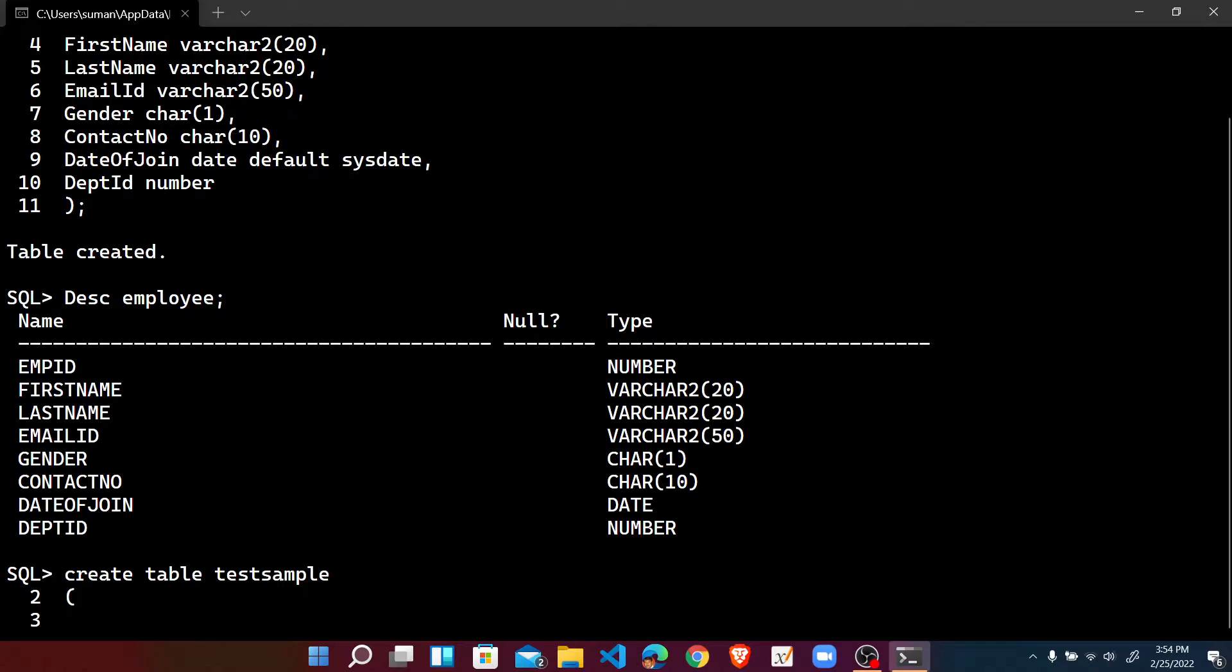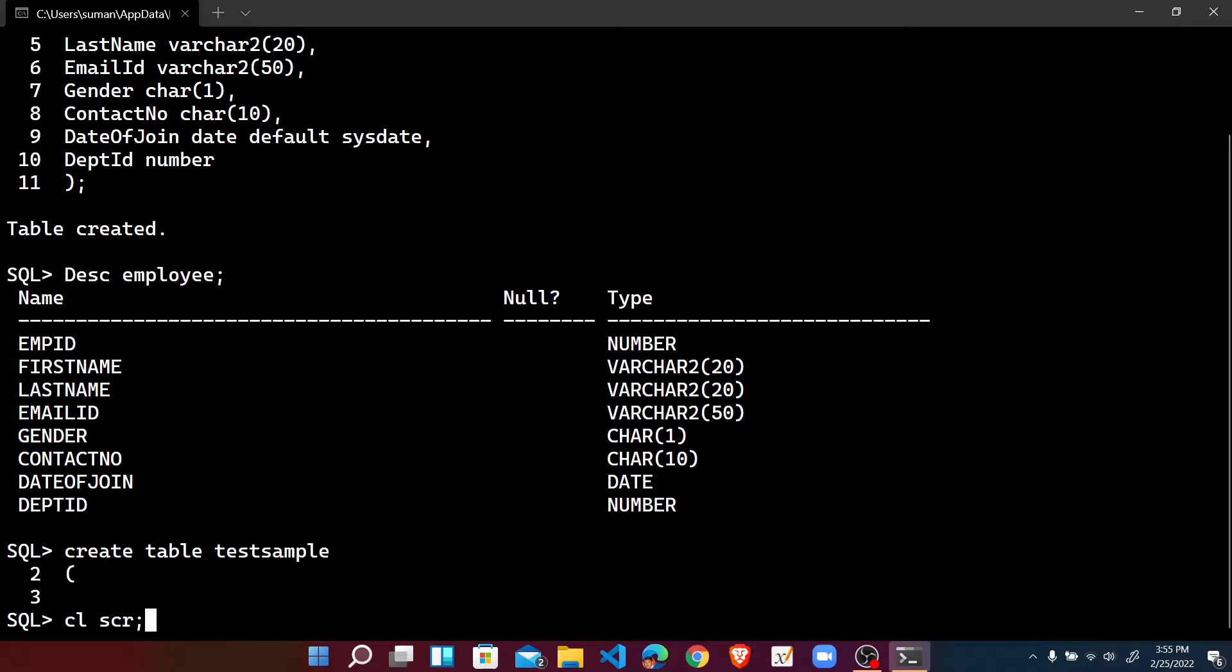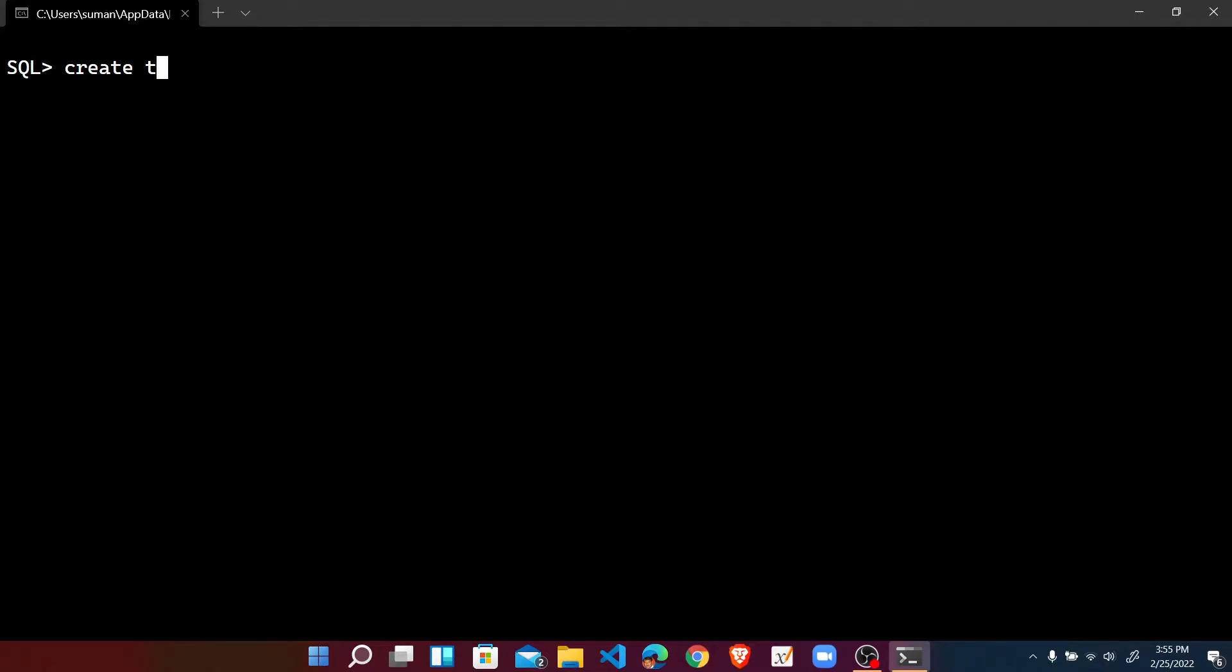So press enter. Another SQL Plus command prompt is there. Let's start how we can edit the wrong statements. At first I am clearing the screen with CL SCR with semicolon. Here I am writing CREATE TABLE, and suppose the name of the table as test sample. Press enter, left parenthesis is there, press enter.